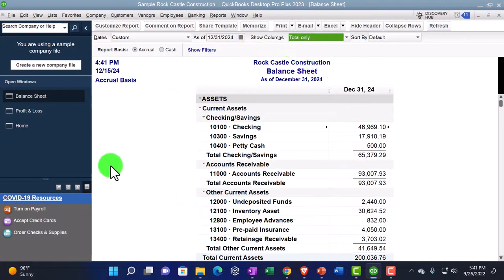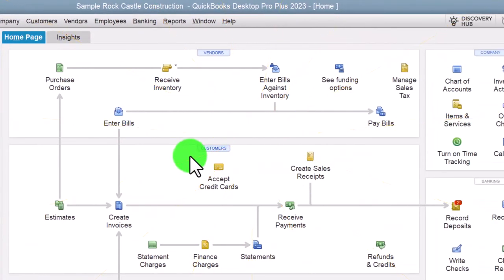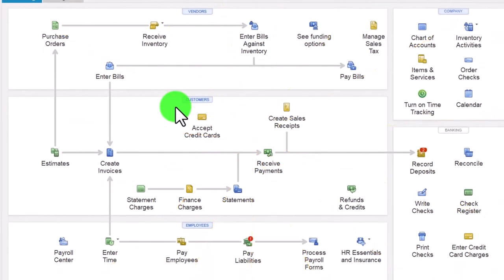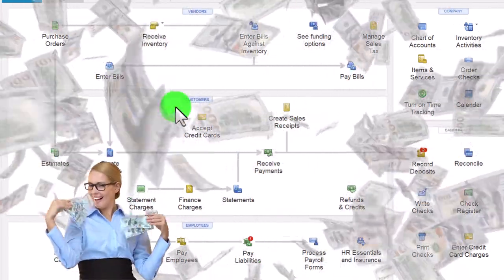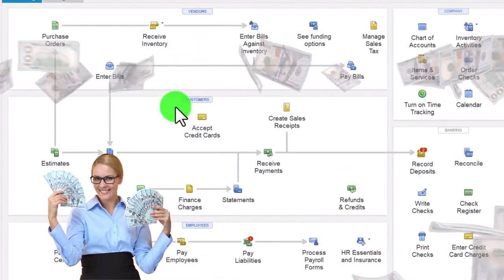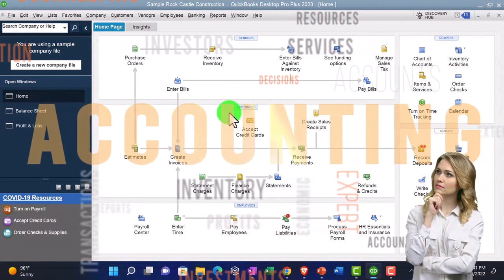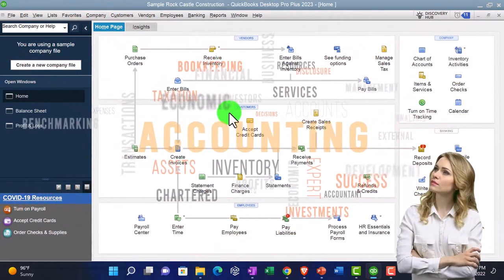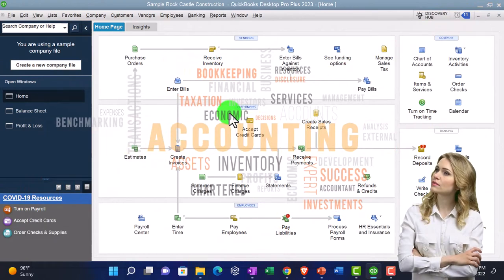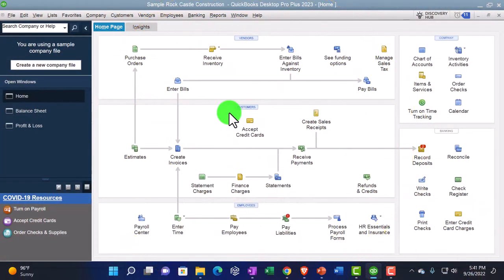That's the startup process we do every time. Going back to the homepage — in prior presentations, we've been talking about the customer cycle, also known as the sales cycle, the revenue cycle, the accounts receivable cycle. These are the customers, meaning in QuickBooks, the people that we expect to be receiving money from — typically at the end of the cycle for goods and services we provide to them.